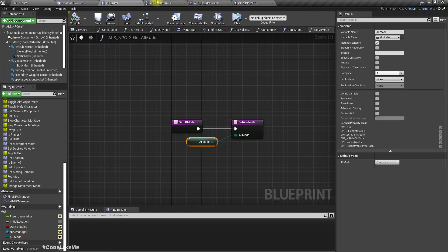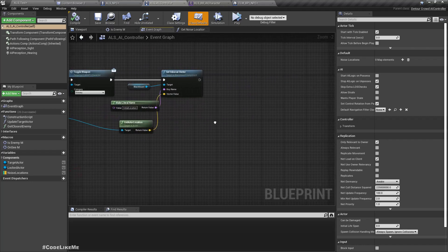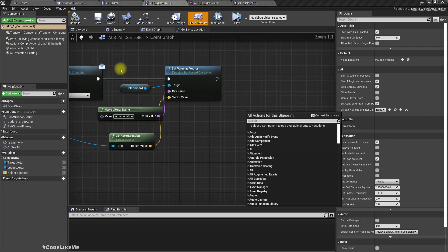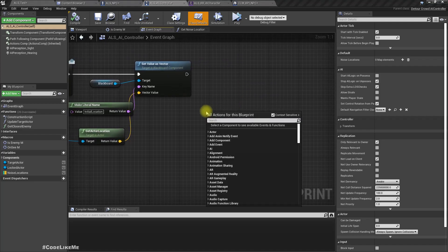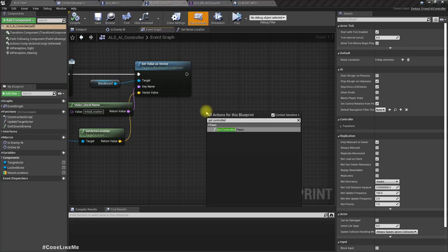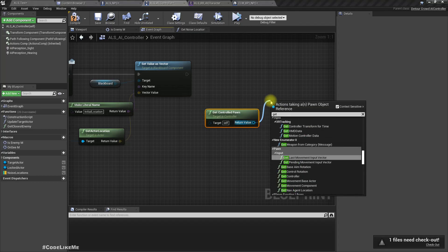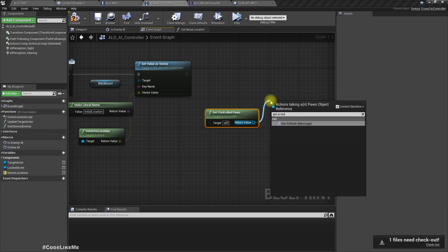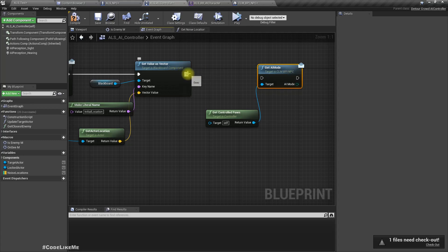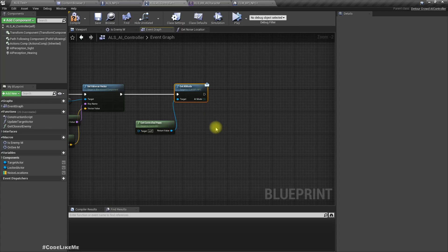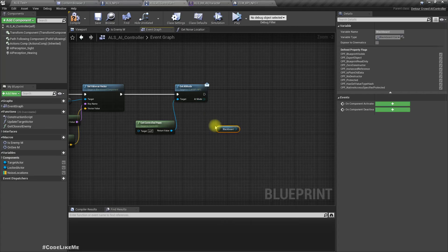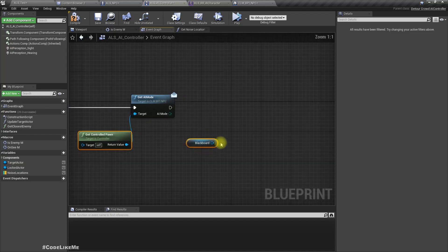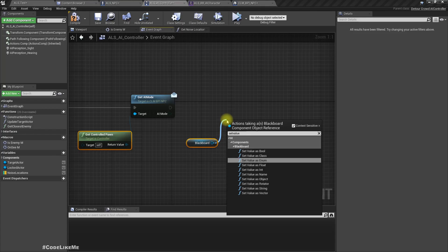Now in this ALS AI controller, we can access the blackboard and set the value. First we need to get control pawn, get AI mode, and update the blackboard value. Set value as enum.